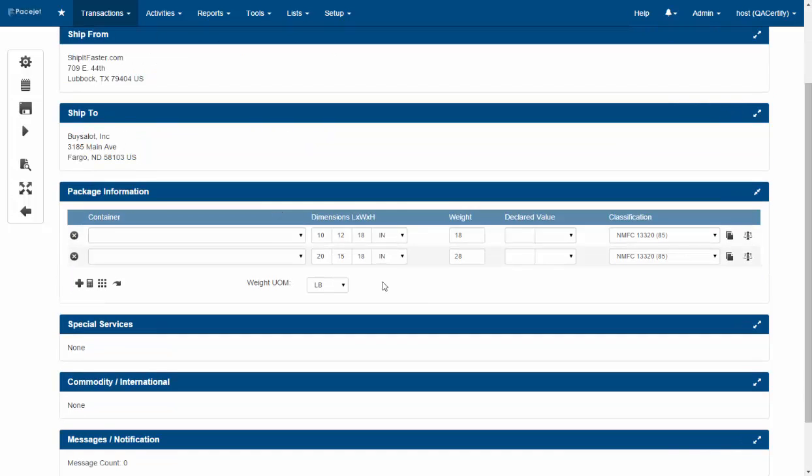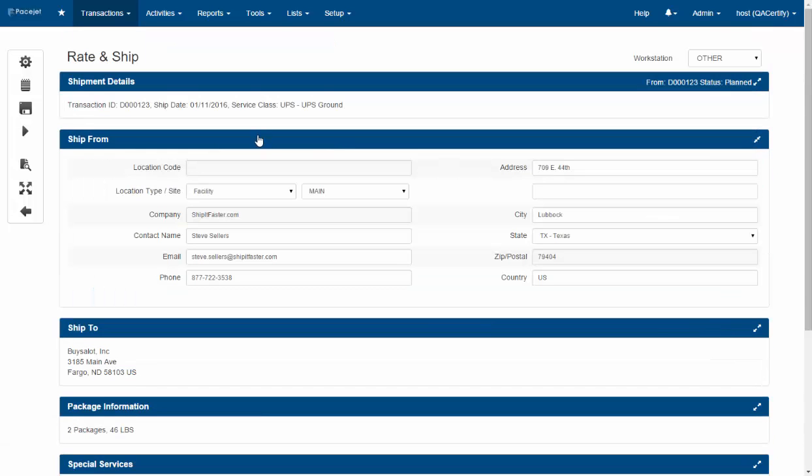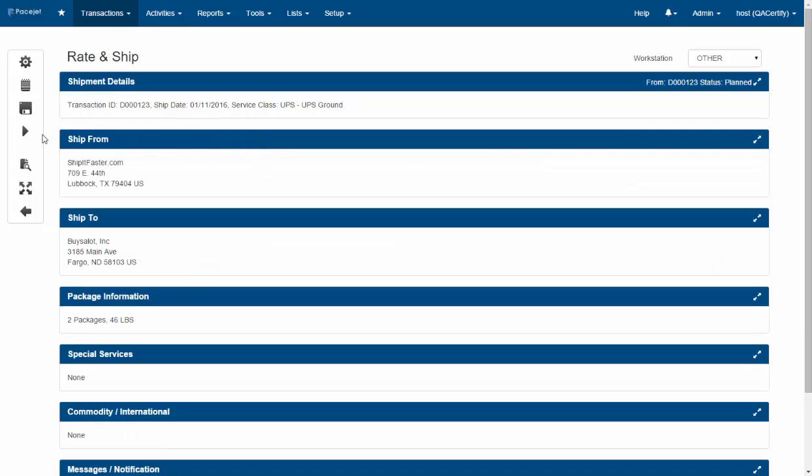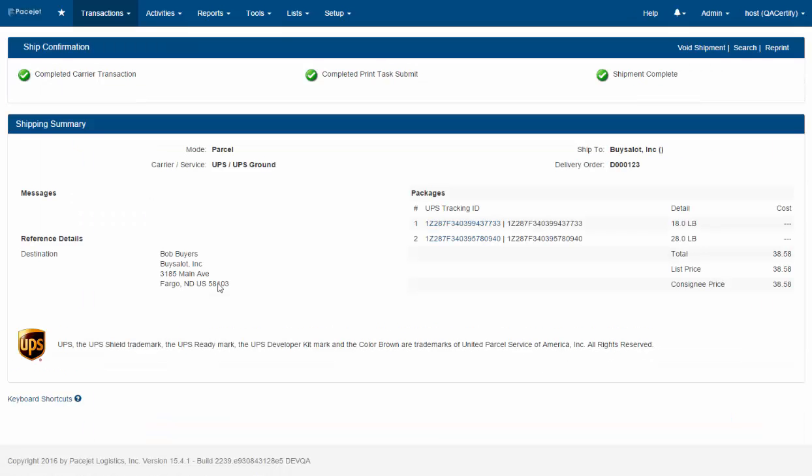Now notice the details that we sent in through the integration are all here. So the dimensions, weight and so forth because we had them in our back-end ERP or WMS. If you don't you can use PaceJet's packing. All that detail is here so we can just go ahead and rate and process the shipment just like normal, and there are many videos on PaceJet to do that.